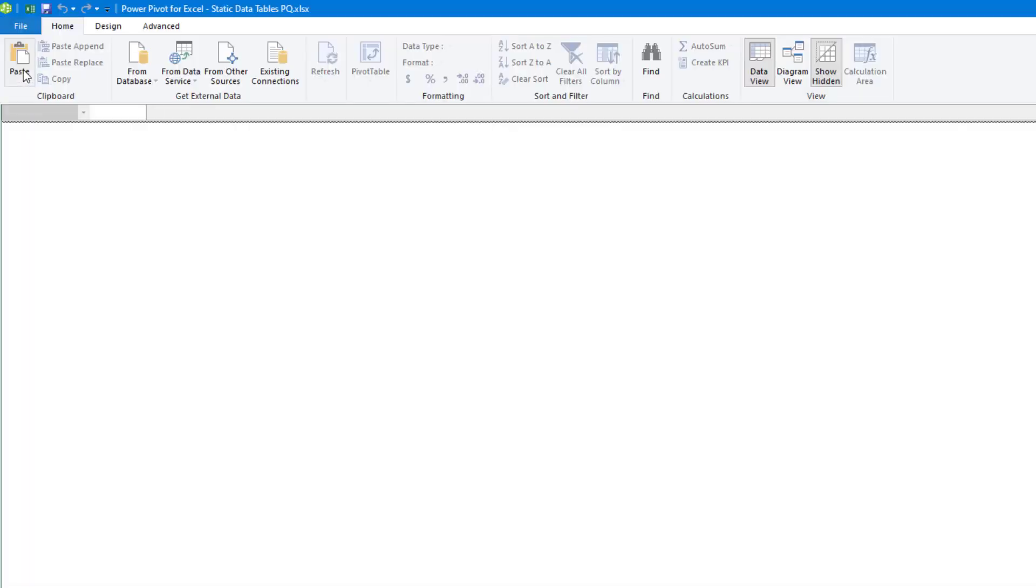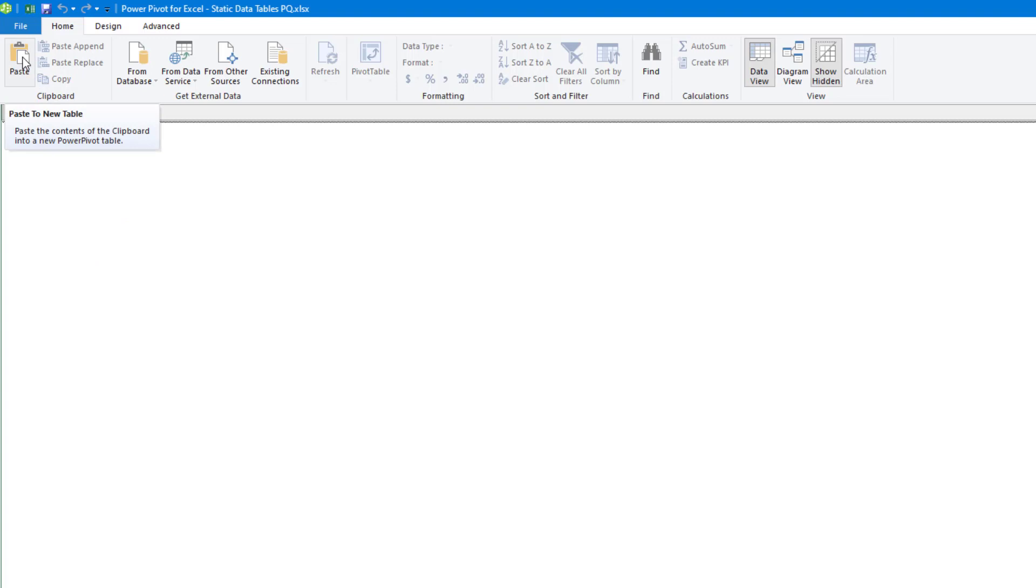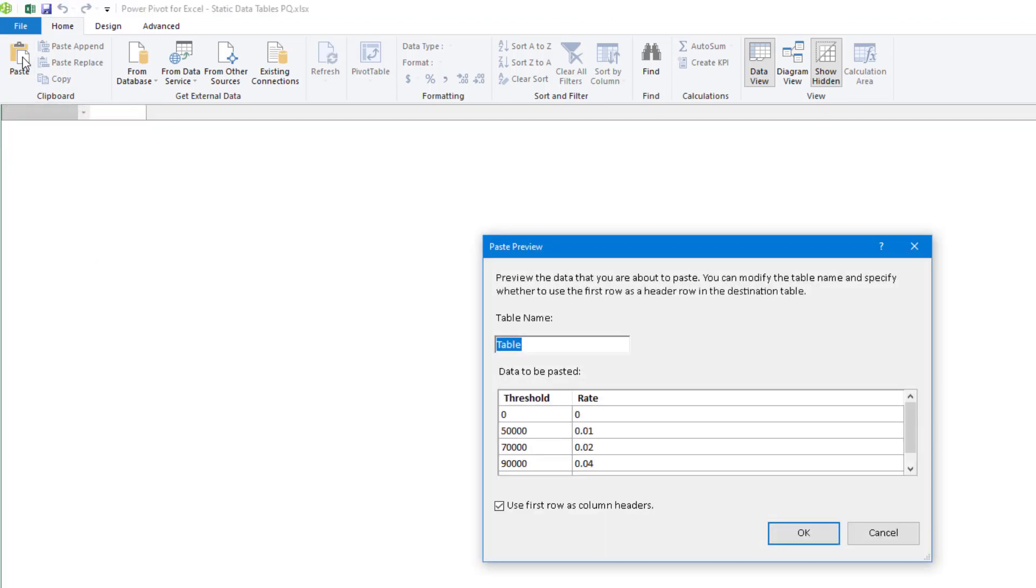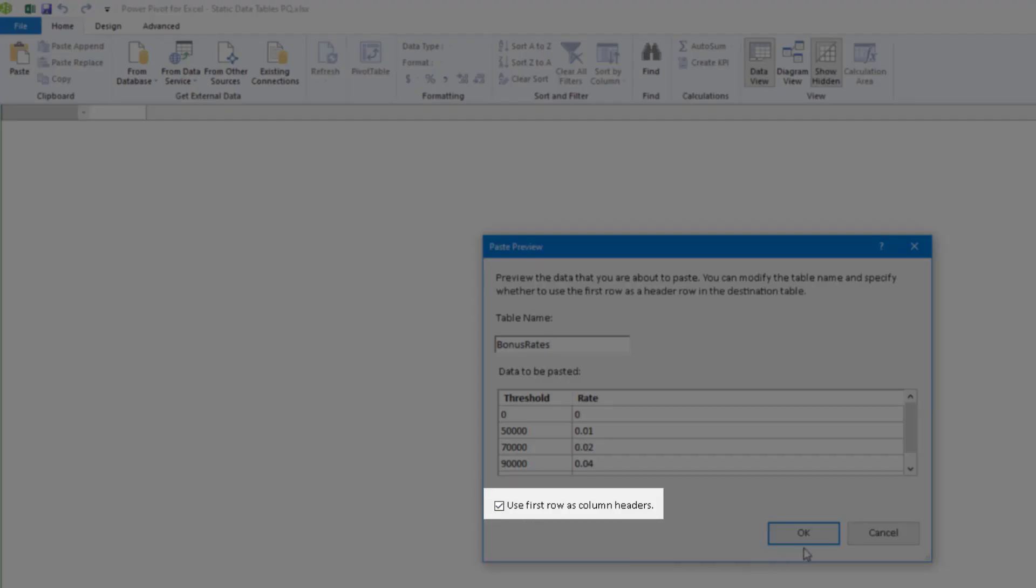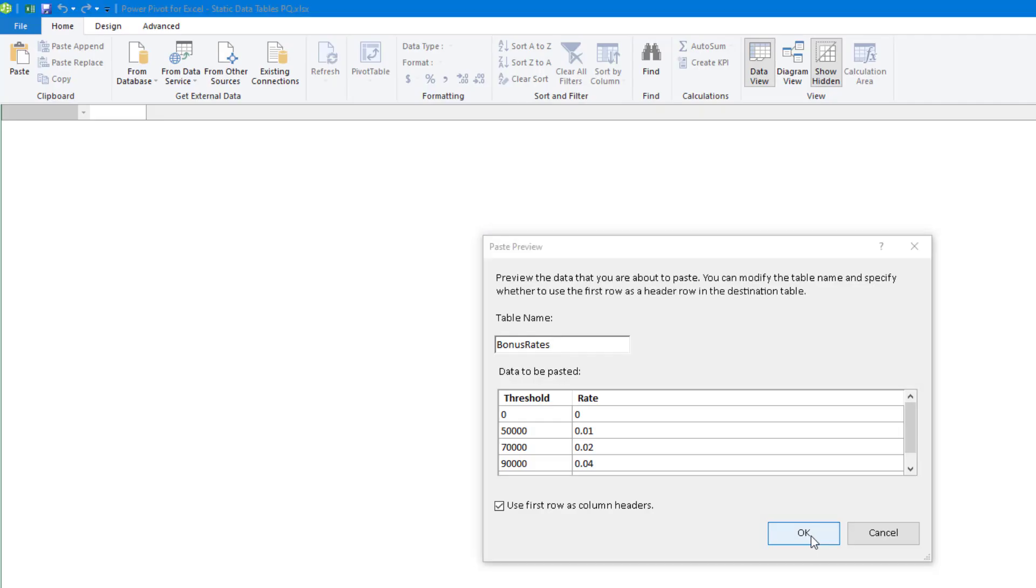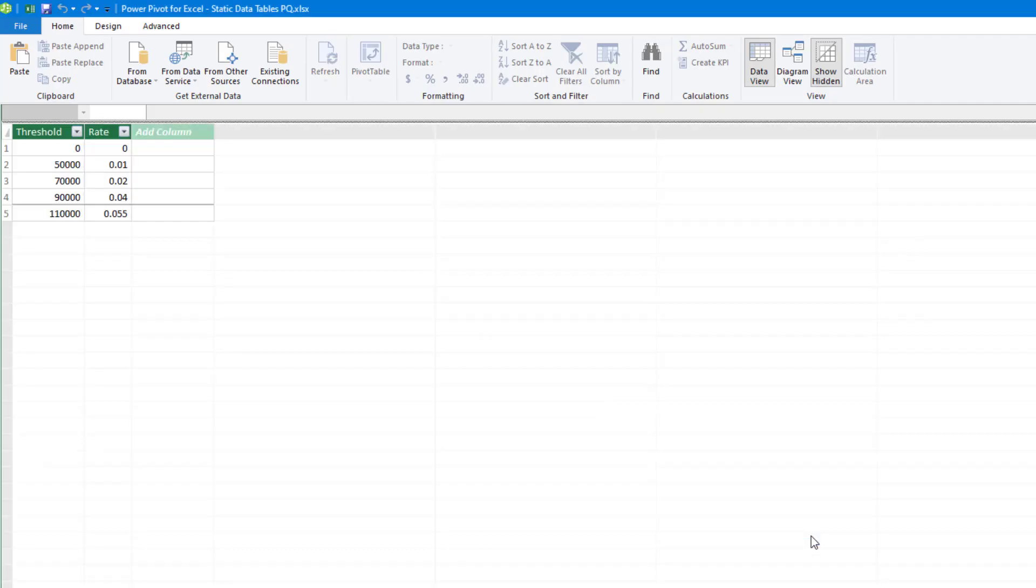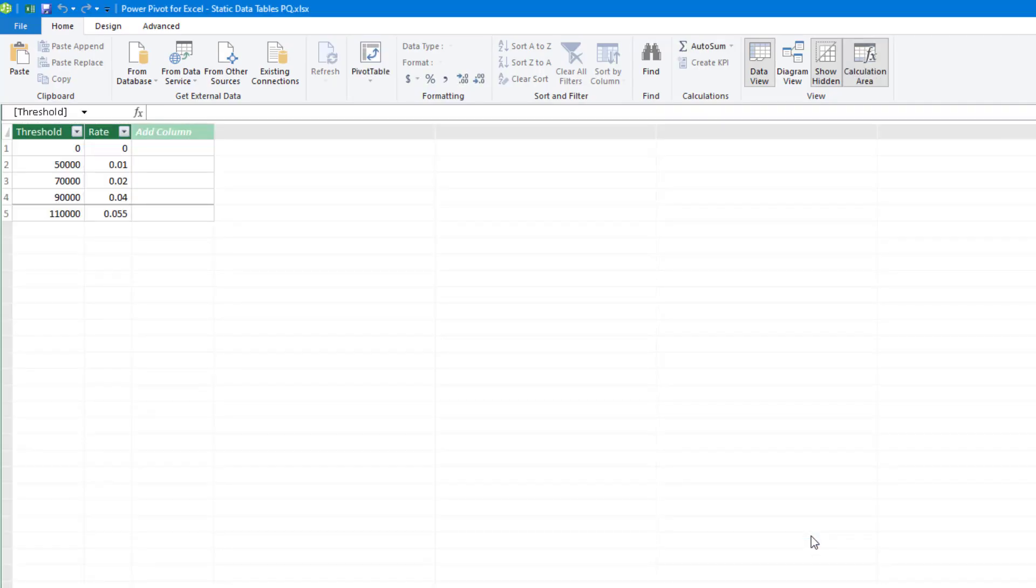Open up Power Pivot. And because I've already copied data, the paste button is available. So, all I need to do is click on paste, give the table a name. Yes, I do want to use first row as headers. So, click OK. And there's my table.